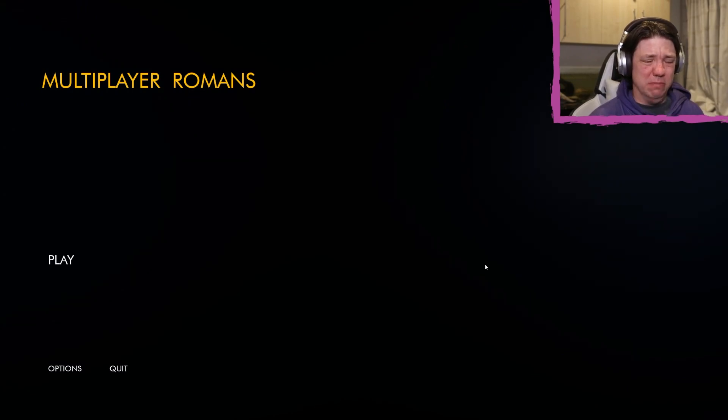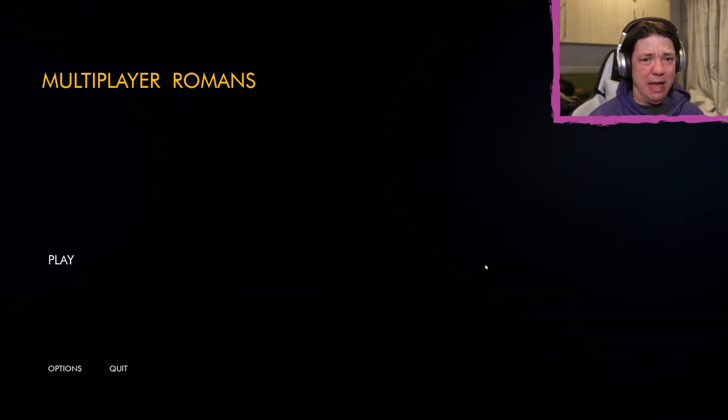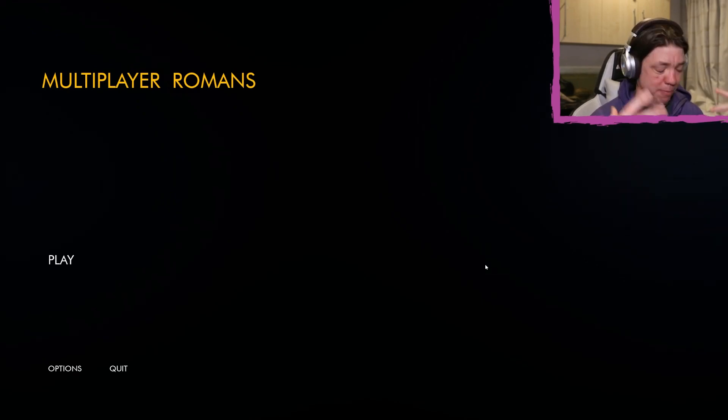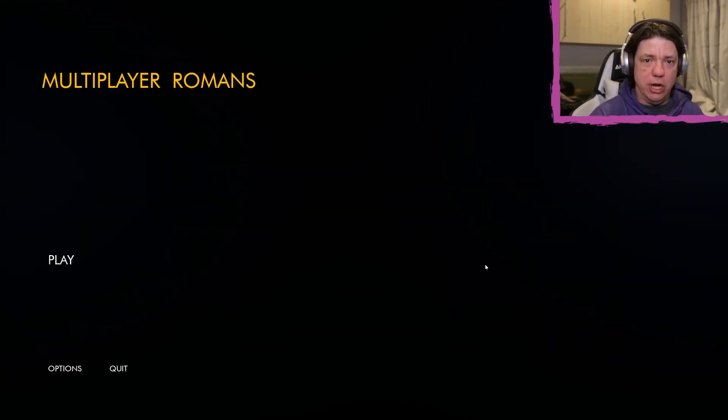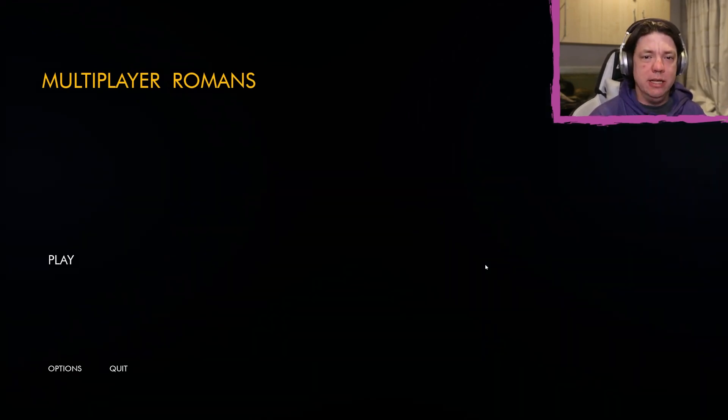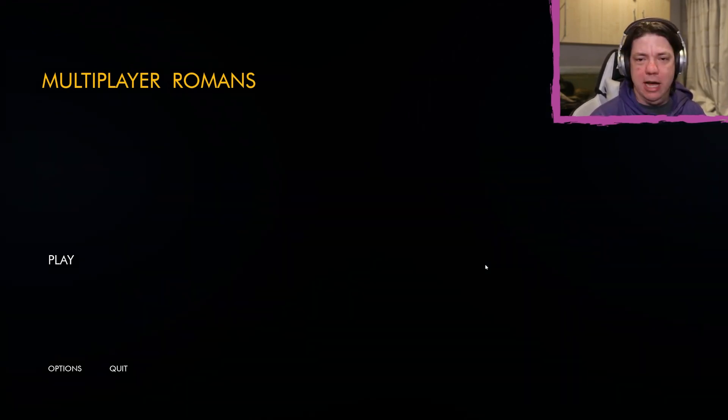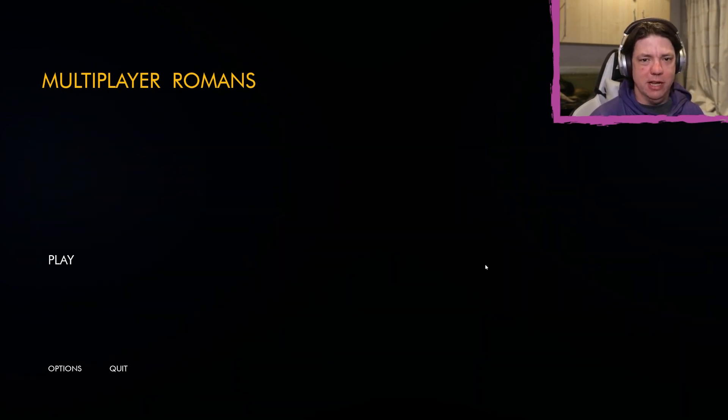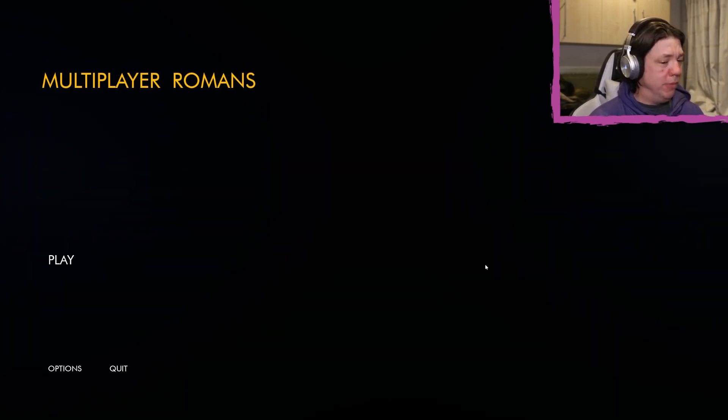Anyways, we're gonna play it just so that I can complain. I bought this so that I can complain and then I'm going to leave a bad review, because obviously it's not going to be good.